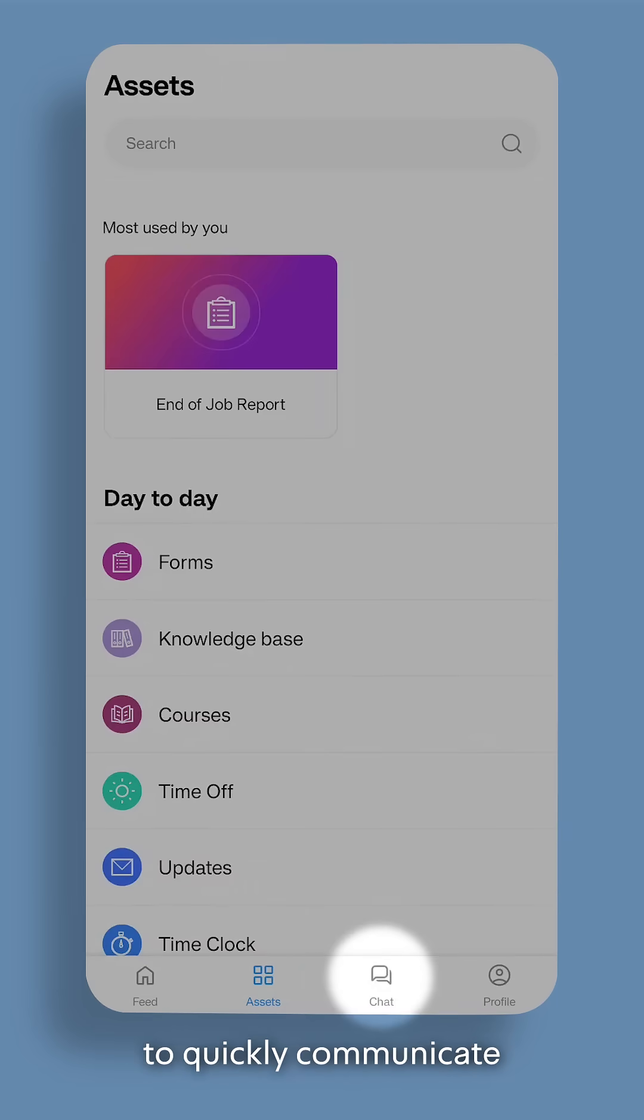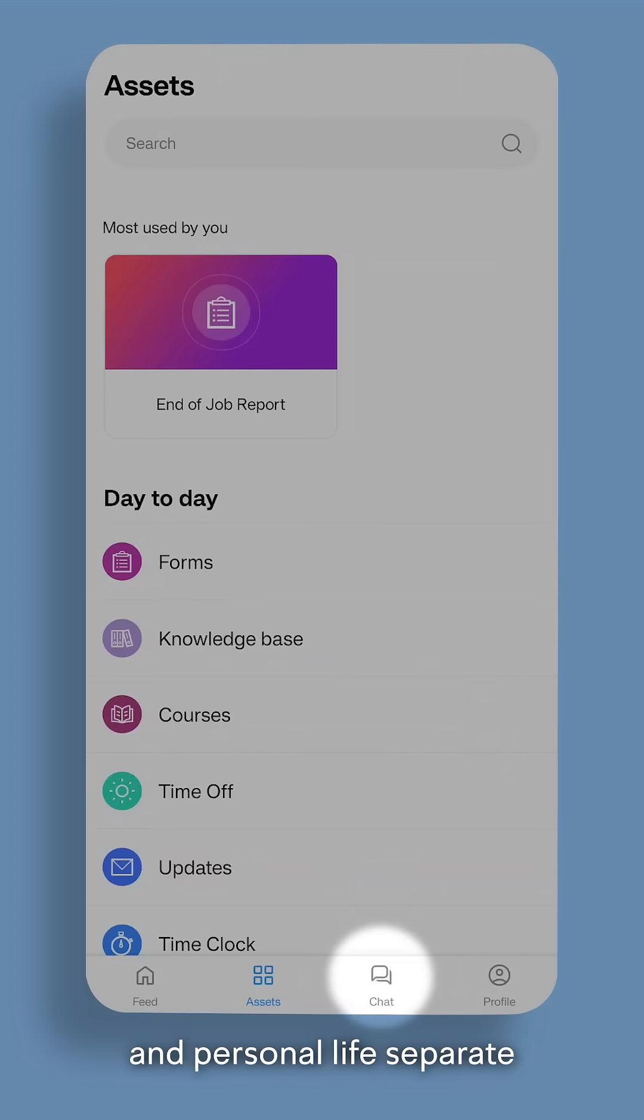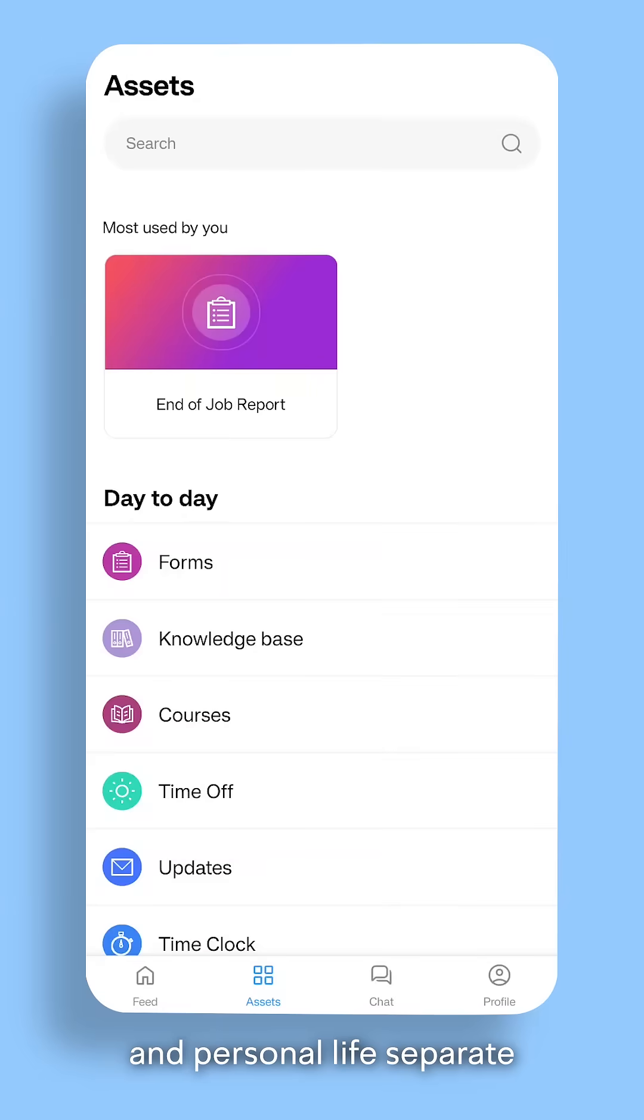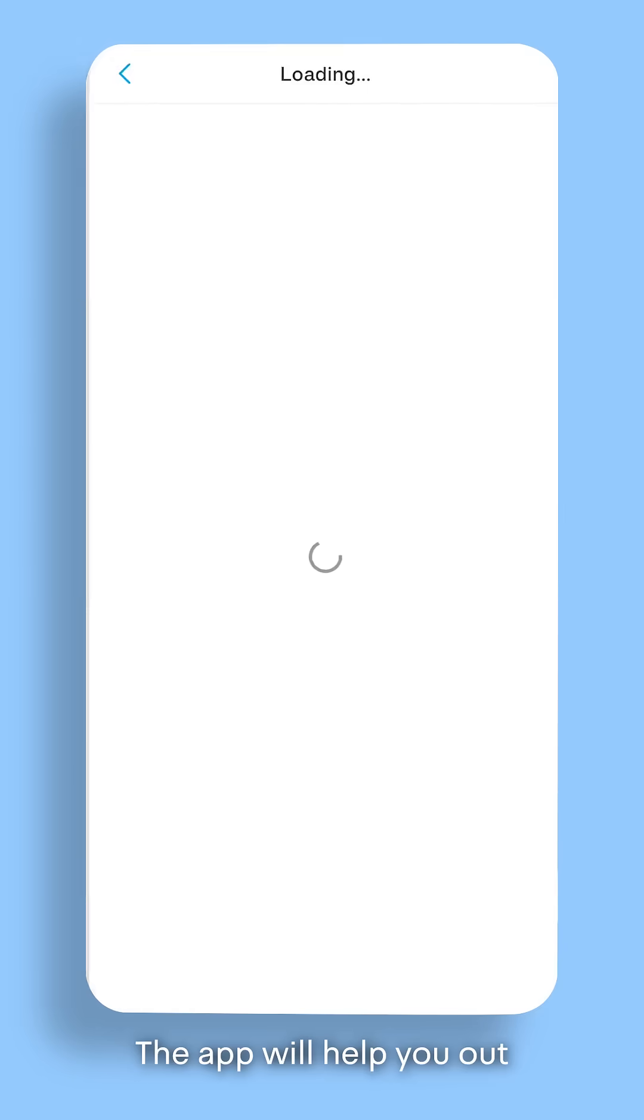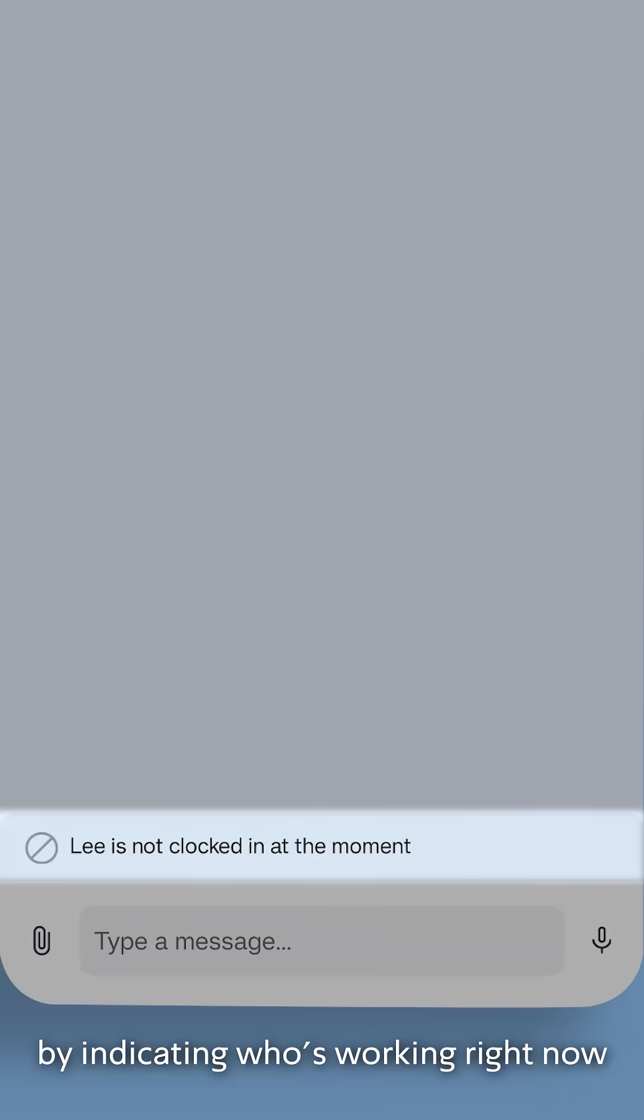Use your company's chat to quickly communicate with colleagues, keeping your work and personal life separate. The app will help you out by indicating who's working right now.